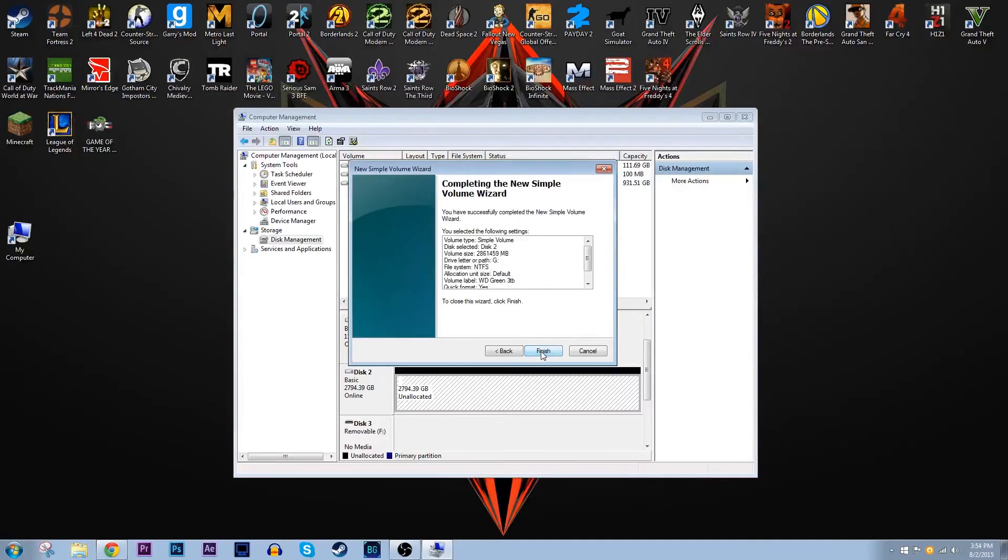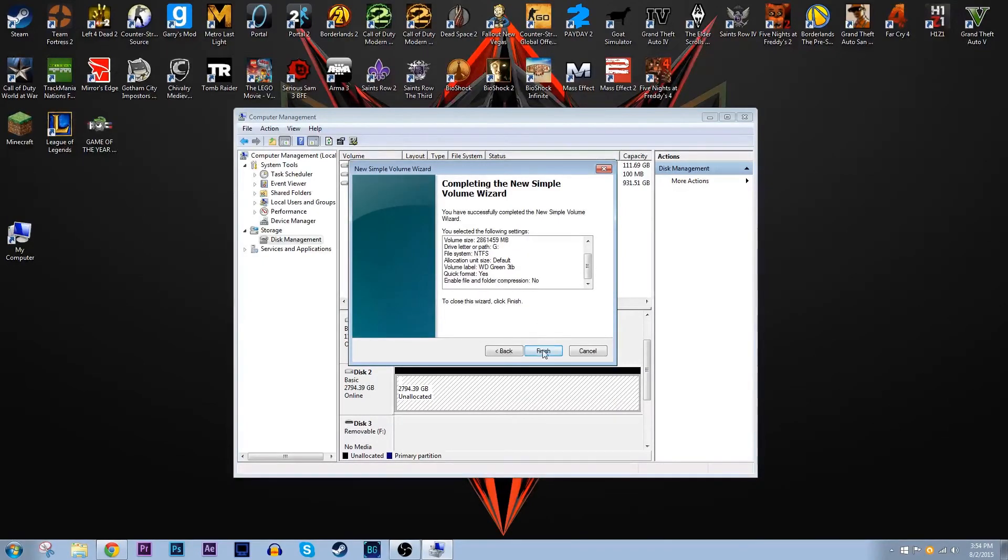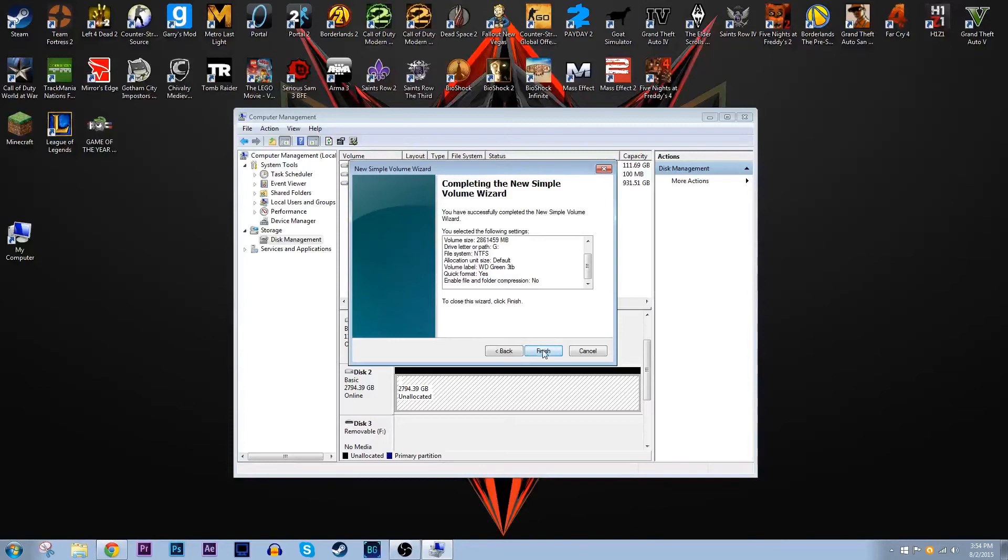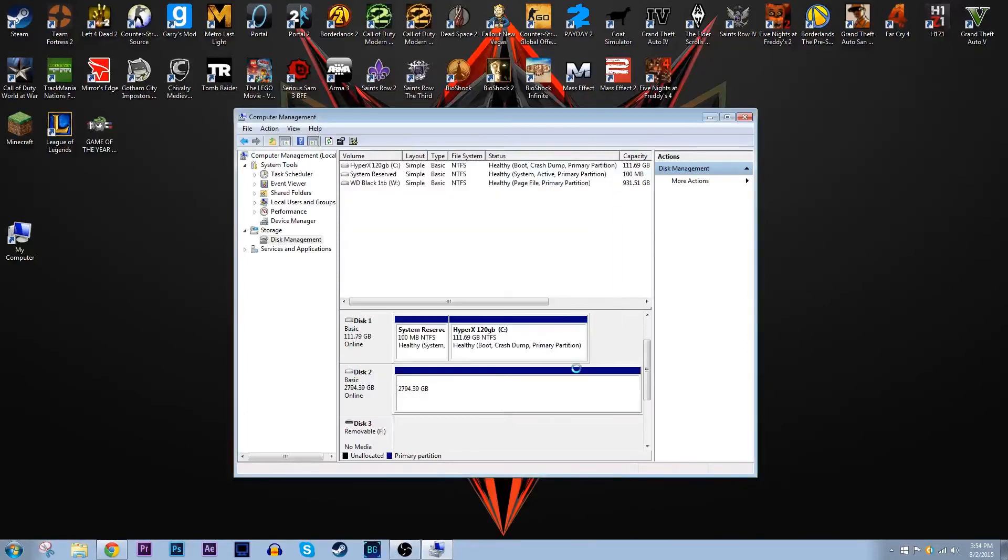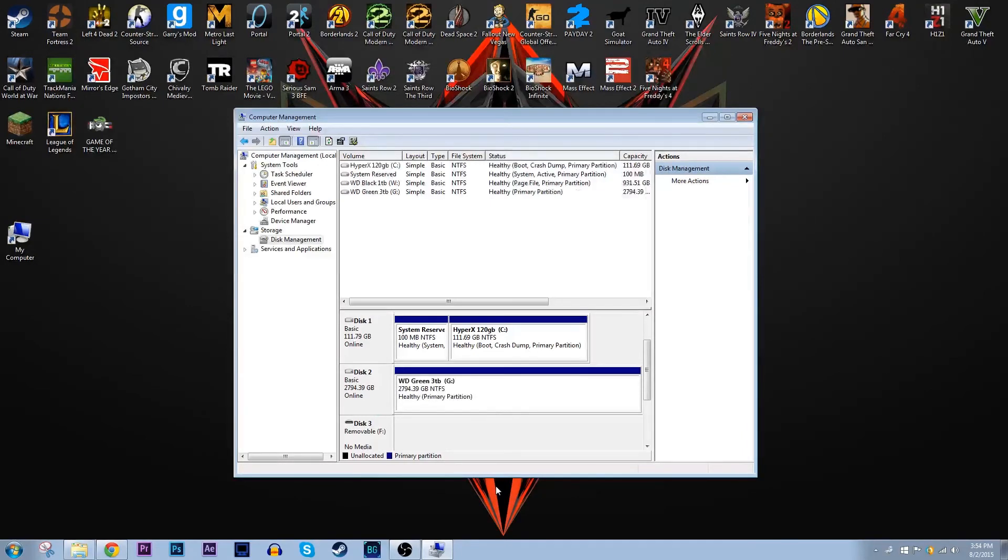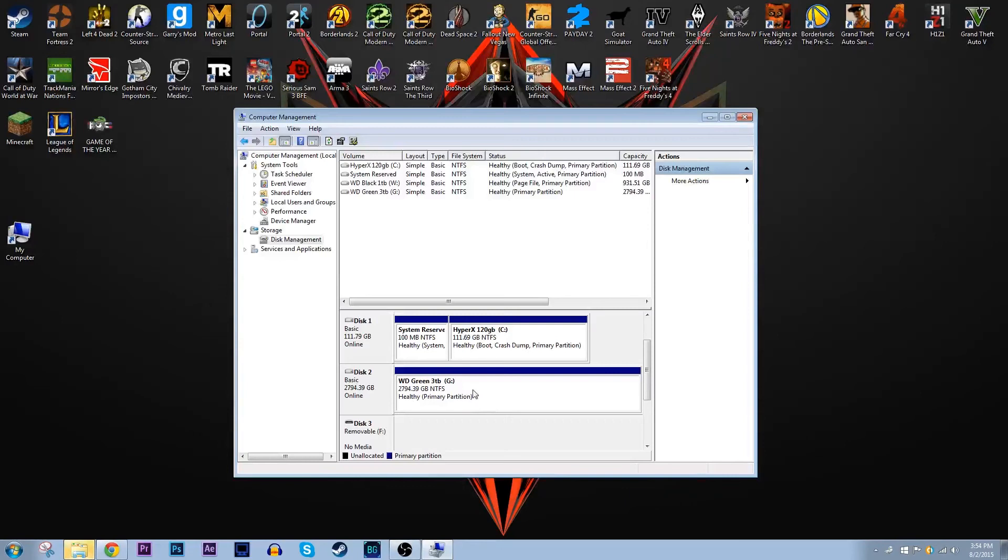When you click next it'll bring you to something that just has a list of all the settings. If you want to check it over you can, but let's just click finish. And then it'll load. Before you know it your new hard drive will be formatted. As you can see now it has the blue bar next to disk 2 instead of black one and it doesn't say unallocated anymore.